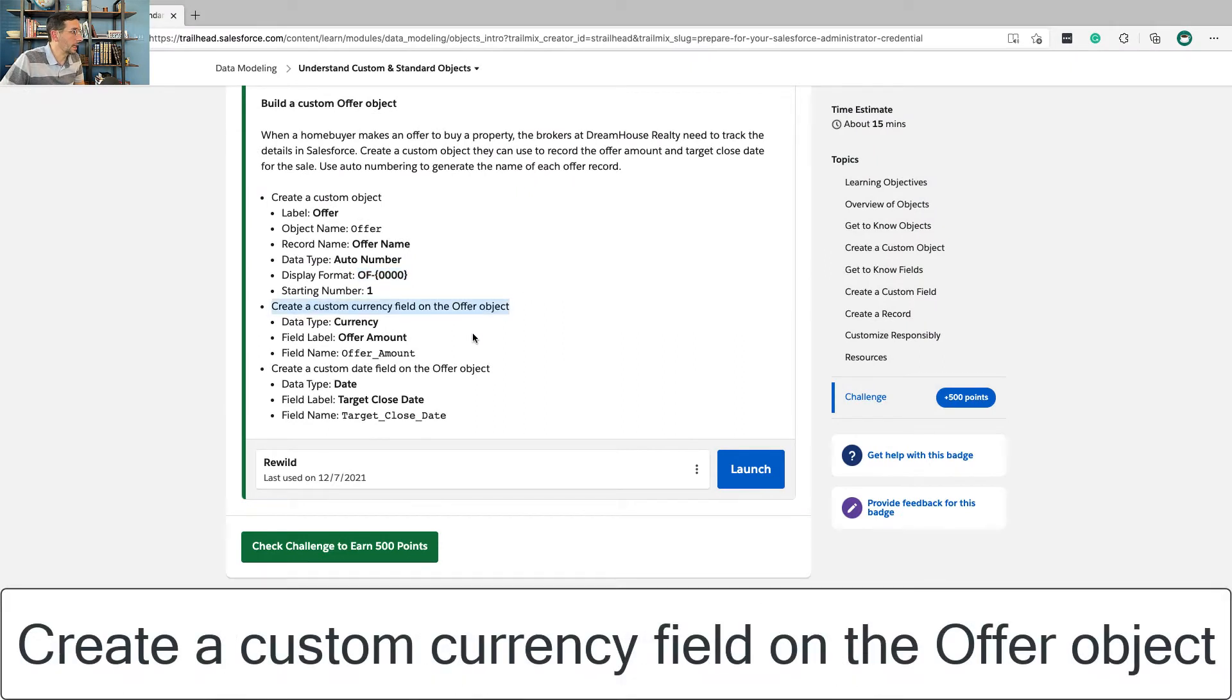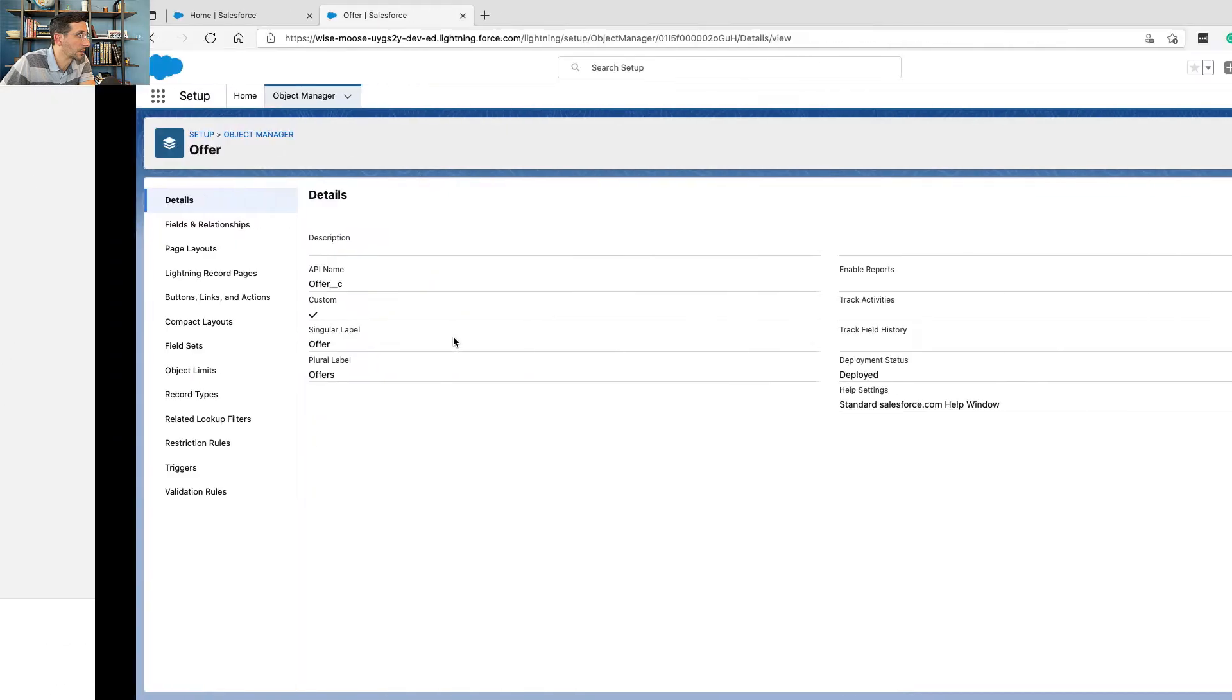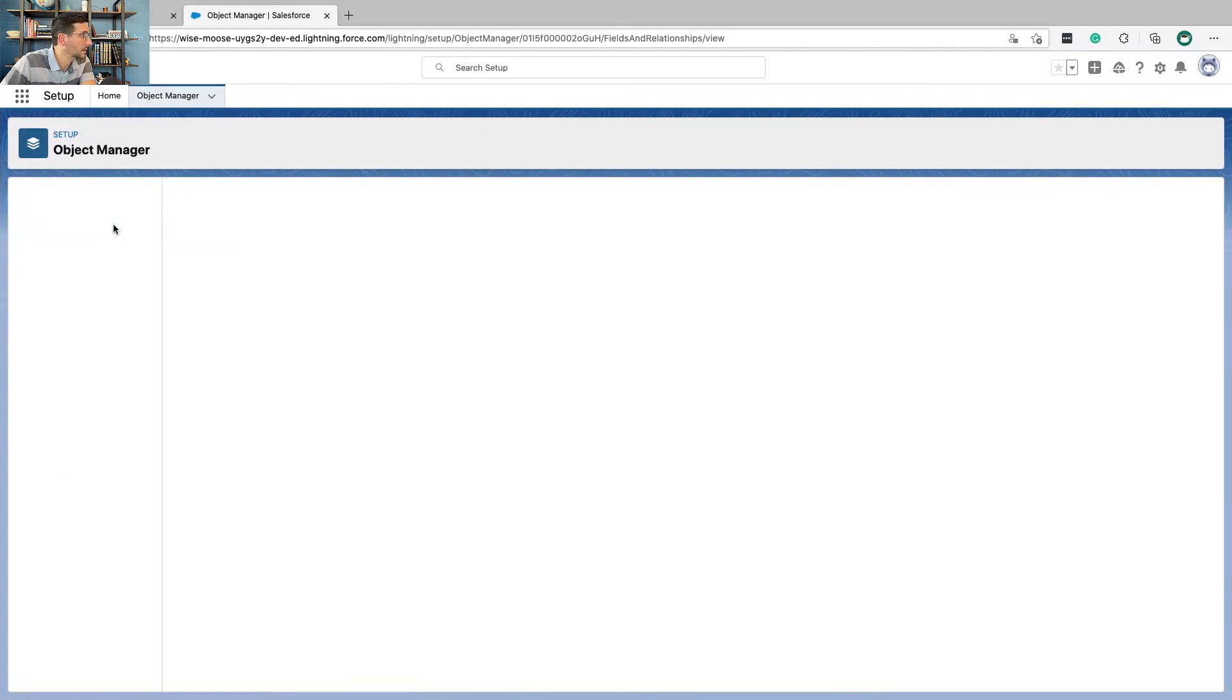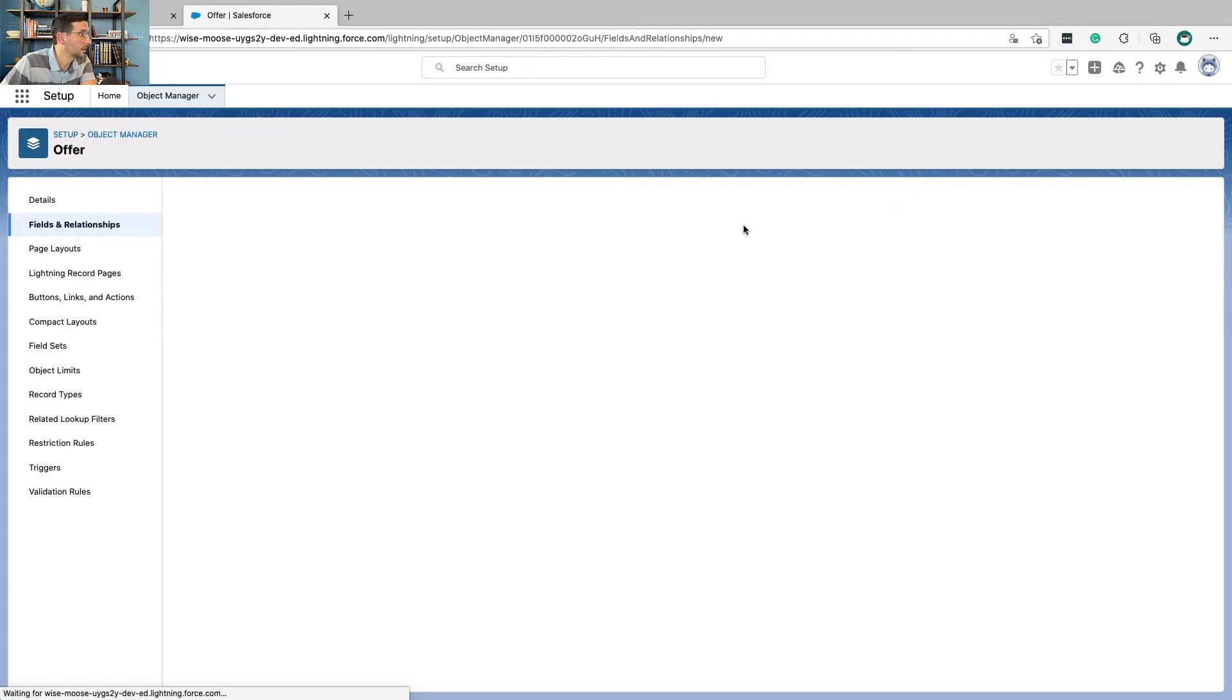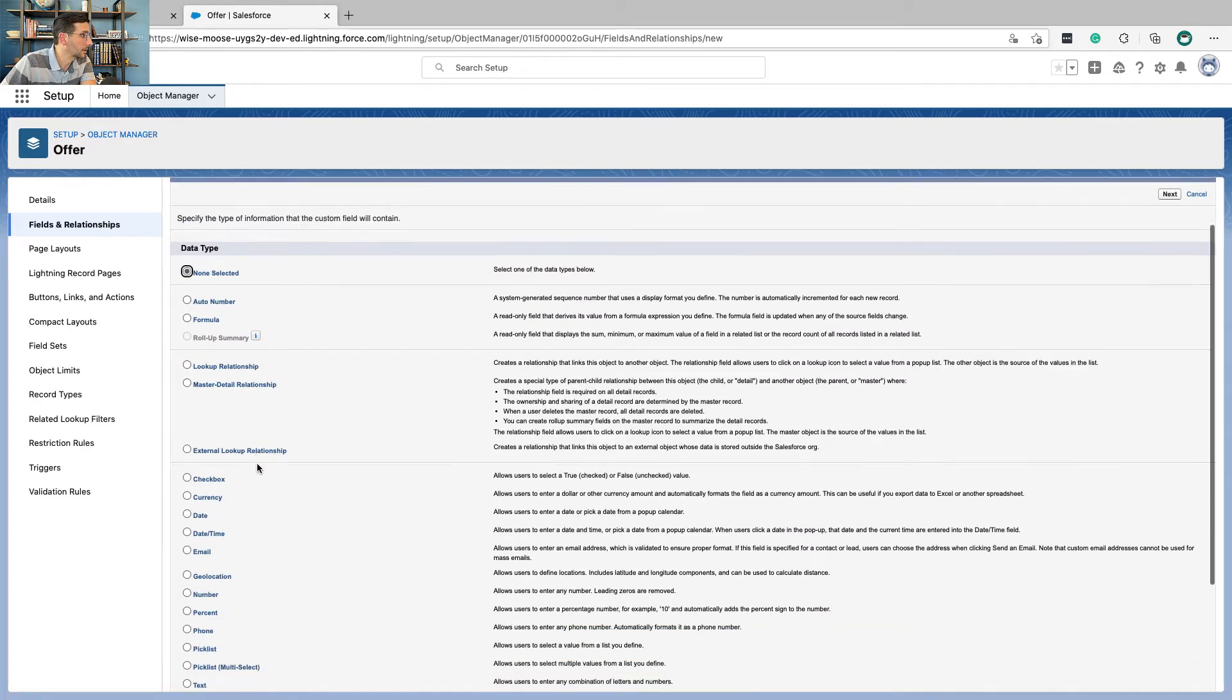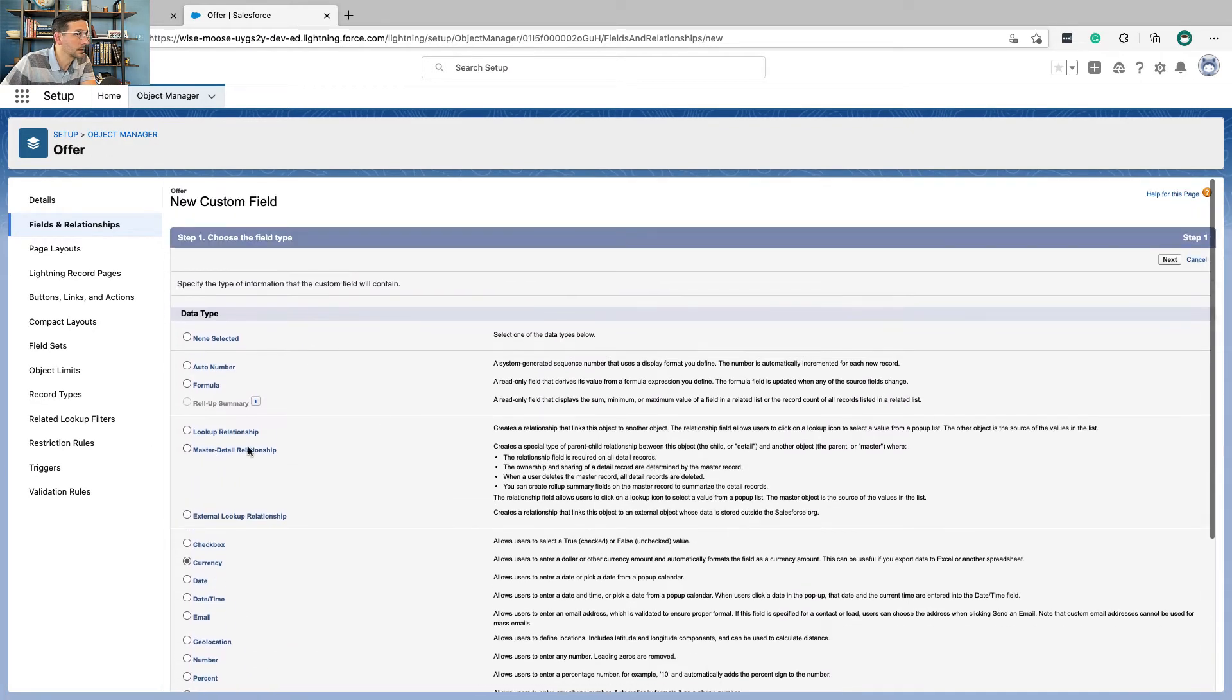Next part, create a custom currency field on the offer object. So we're going to go here. Fields and relationships. New. Currency. Next.